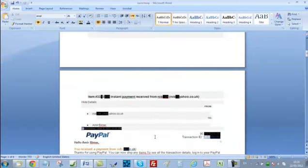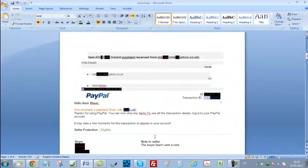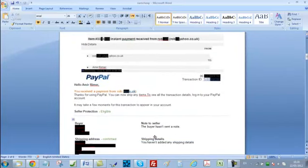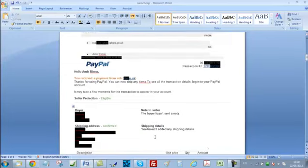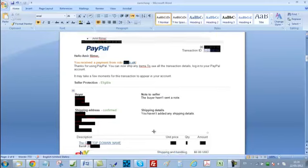Hopefully within 24 hours your winning buyer will pay for the domain, and then you will get a message from PayPal informing you that you have money in your account. I strongly recommend that you actually go to your PayPal account and verify that the money is really there.